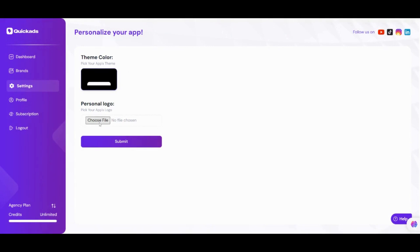All you need to do is go to settings, select the logo and the color. Once done, simply click submit.